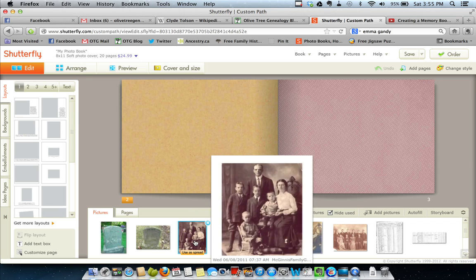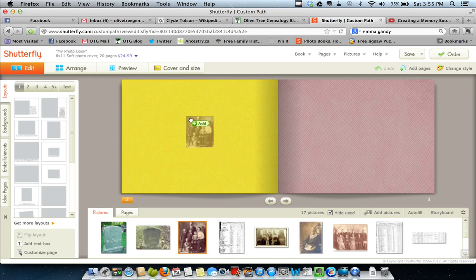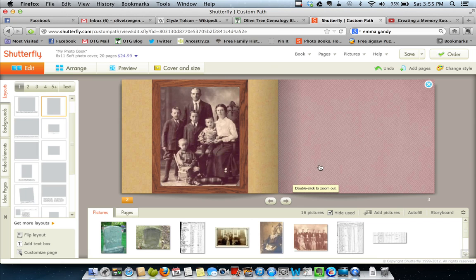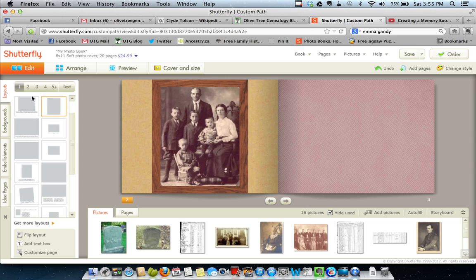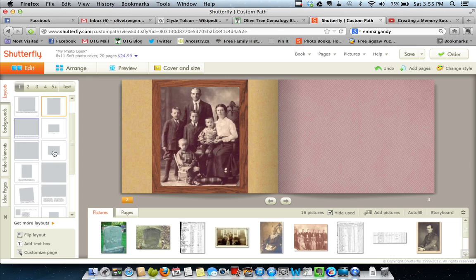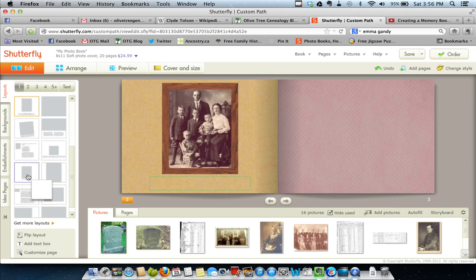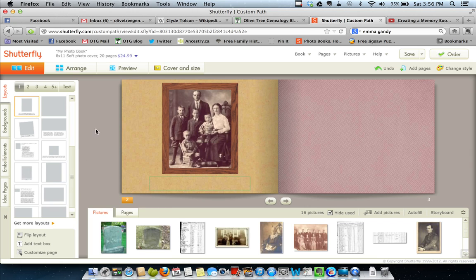So, that is the first thing I do. I start with whatever picture I'm going to start with. And I'm going to start with this one, which is a family picture. I don't care for that, with the frame around it and that big. So I'm going to go over here and I'm going to choose a different layout for this picture.